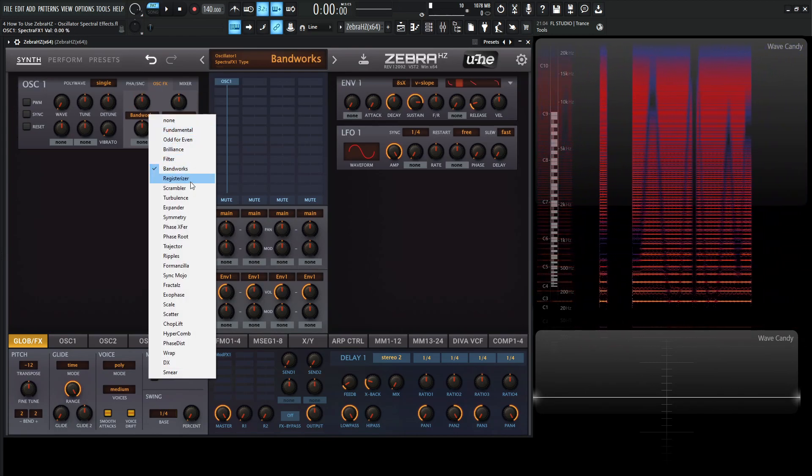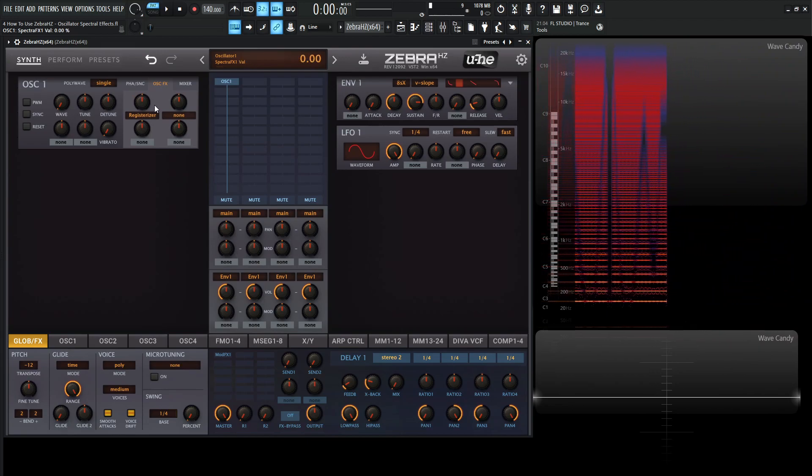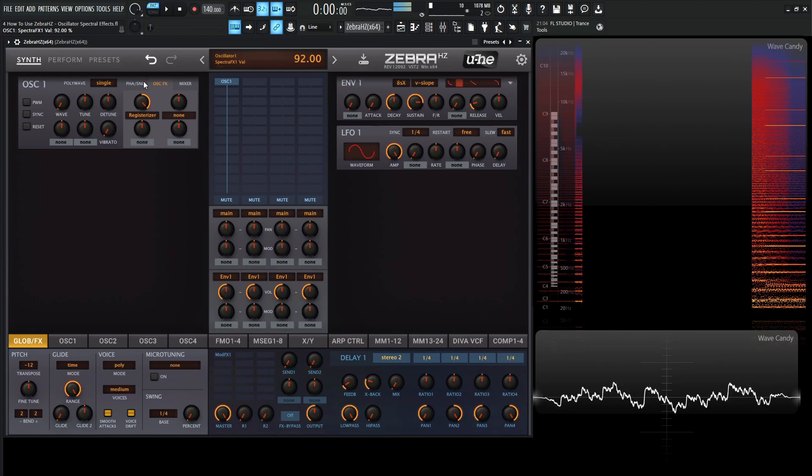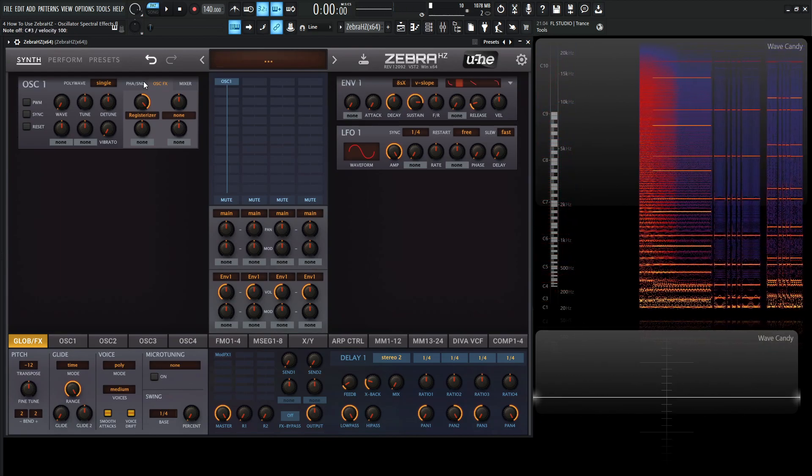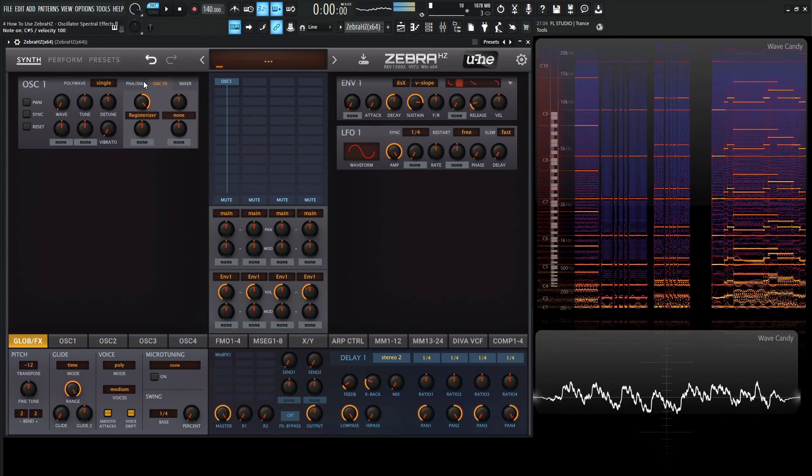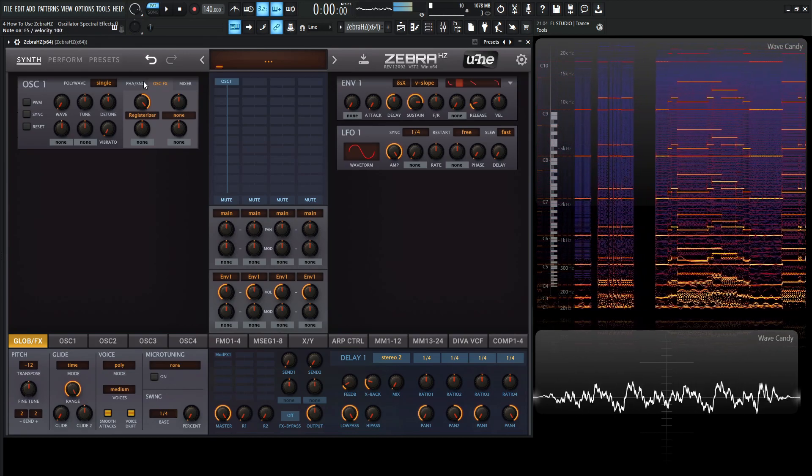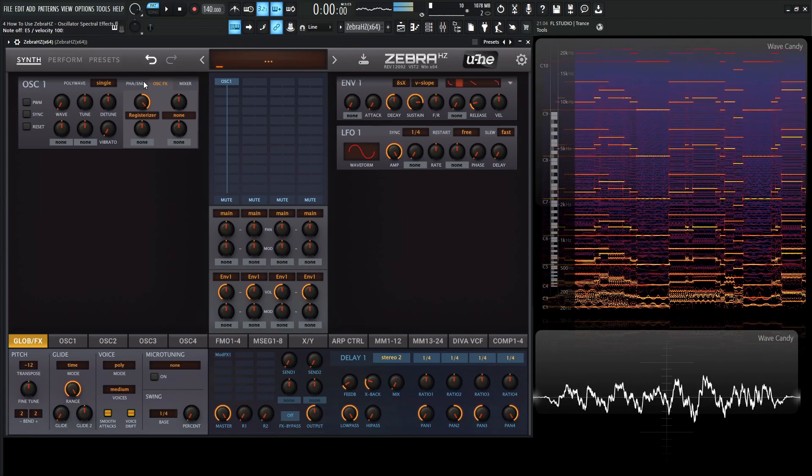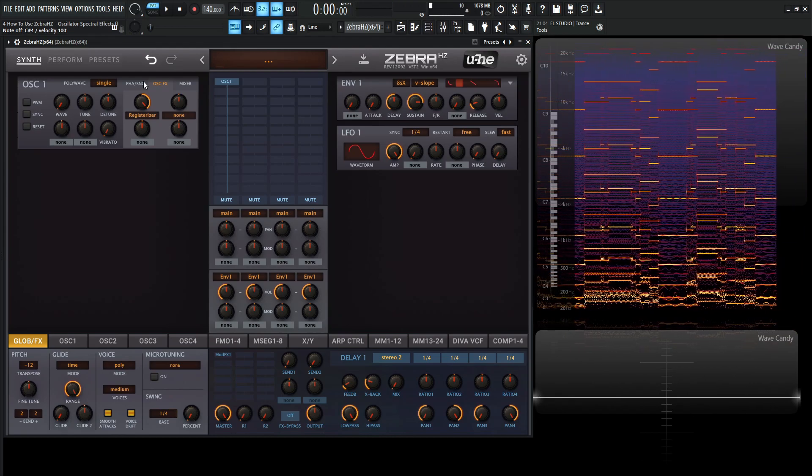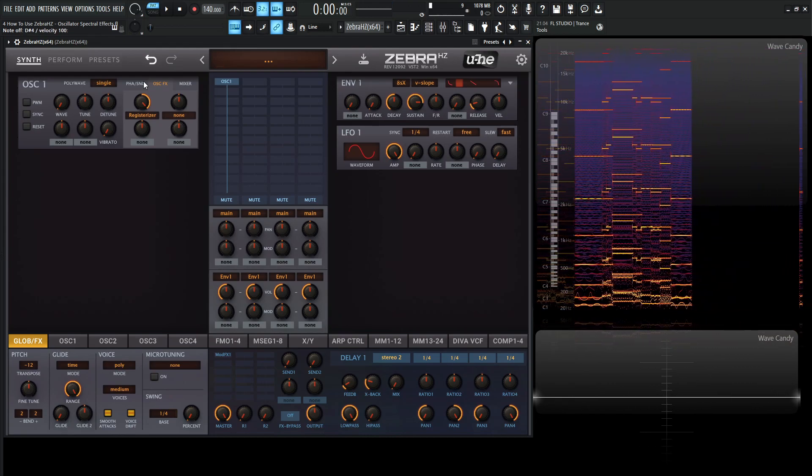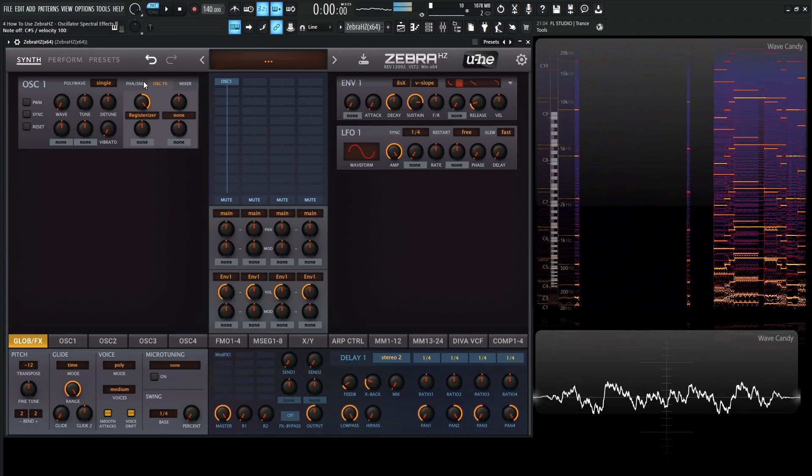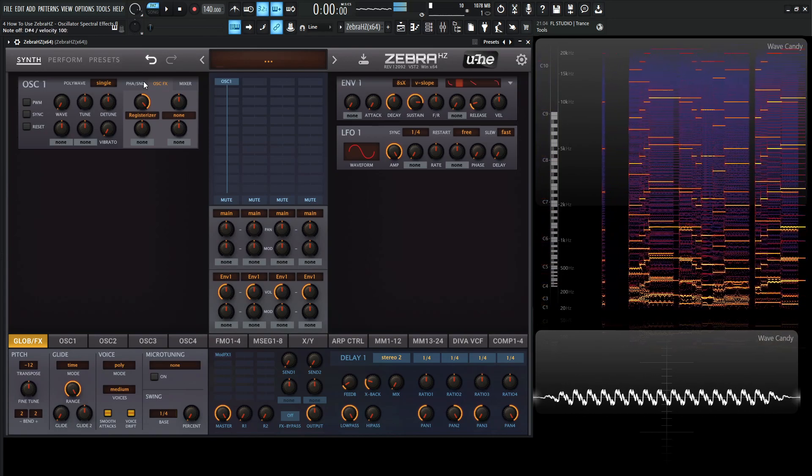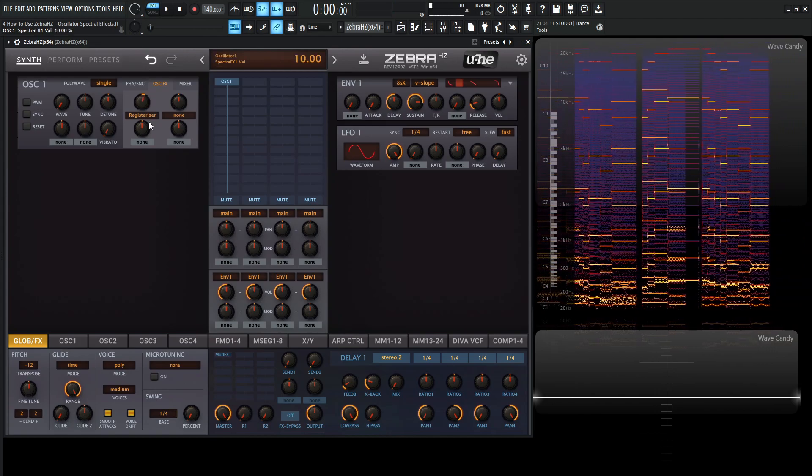So moving on from bandworks, we have registrizer. So anytime you want to have an organ, you can always select this one. So basically this is boosting any of the octaves from the fundamental, which is basically kind of what an organ sounds like.